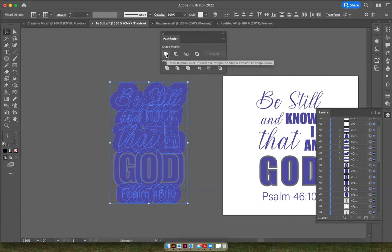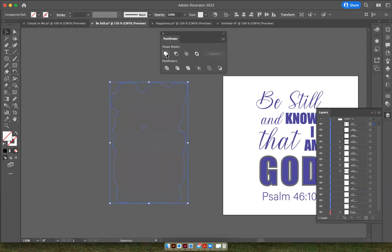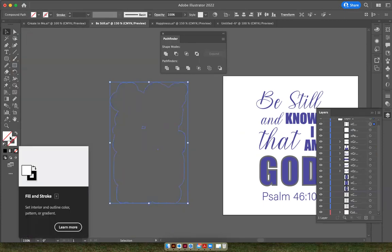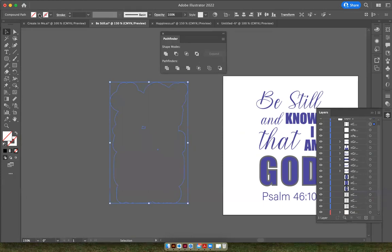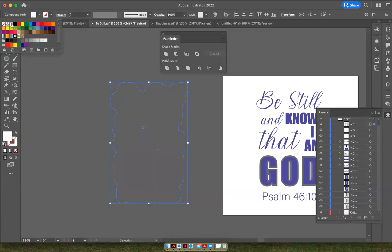And I want to unite everything that I've selected down below. So I'm going to click Unite. And it doesn't have a color. So I'm going to go up to white.